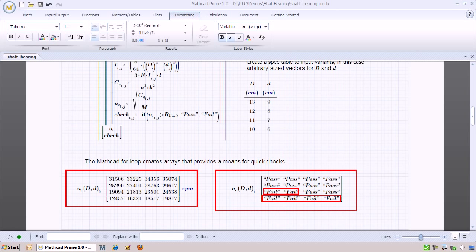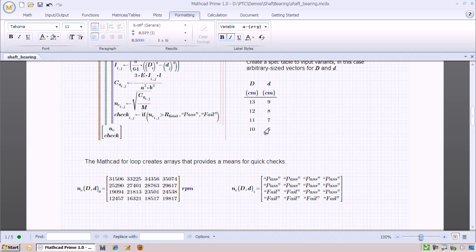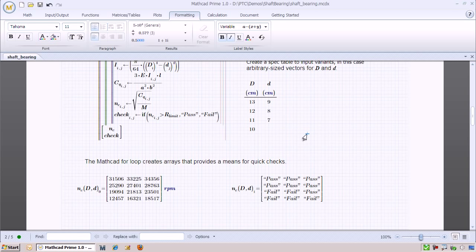Just as we can change individual variables, we can also change the contents of a spec table. If we remove one entry of the inner diameter, you see that the resulting matrices update with one less column.